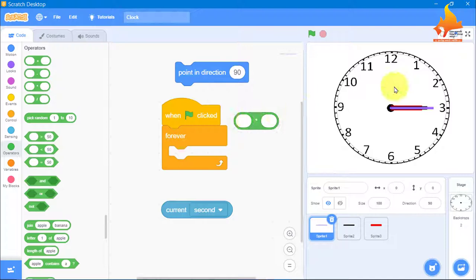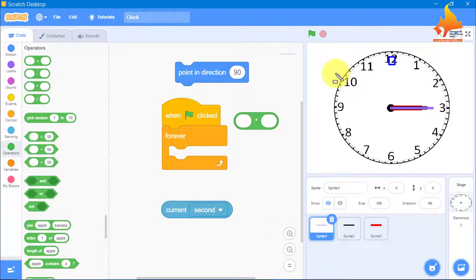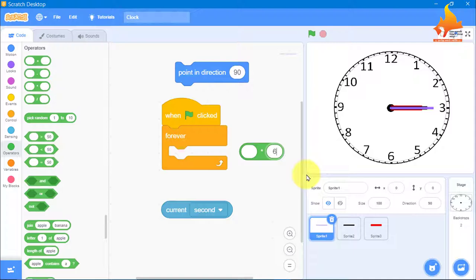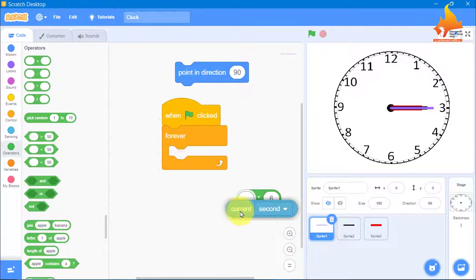The second hand, if it starts at 12 o'clock, will complete one full circle in 60 seconds. We know that a circle has 360 degrees. So if you divide 360 degrees by 60 seconds, you get 6. That means in one second, the second hand travels 6 degrees. So current second multiplied by 6 gives the direction each time.